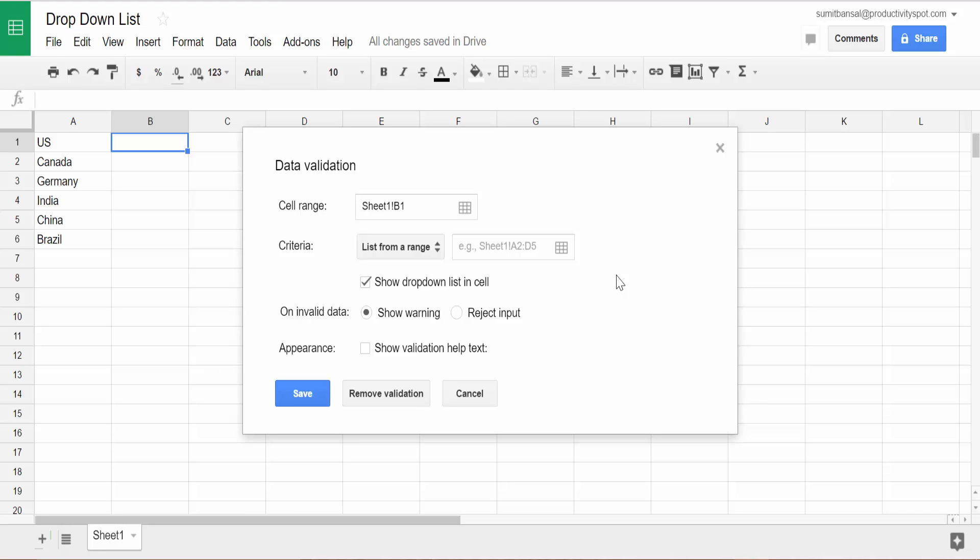Now, data validation means that you can restrict what could be entered in the cell. So here I can restrict that only these items can be entered in the cell. That is what data validation means. And as a part of data validation, you also get drop-down list as one of the features.